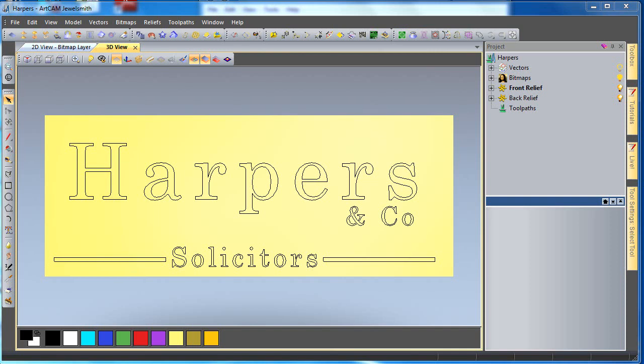ArtCam is very powerful at creating text. We can create them along a curve, between curves, and adjust the shapes and letters or create our own text as we choose.